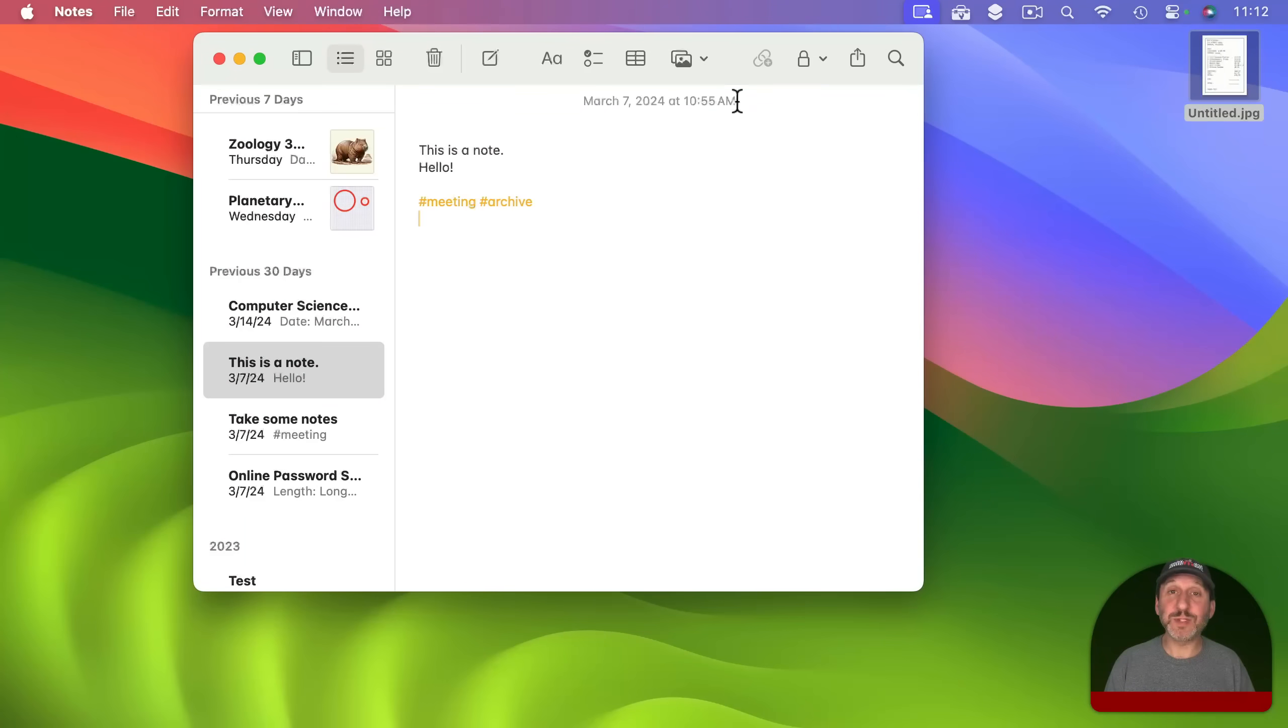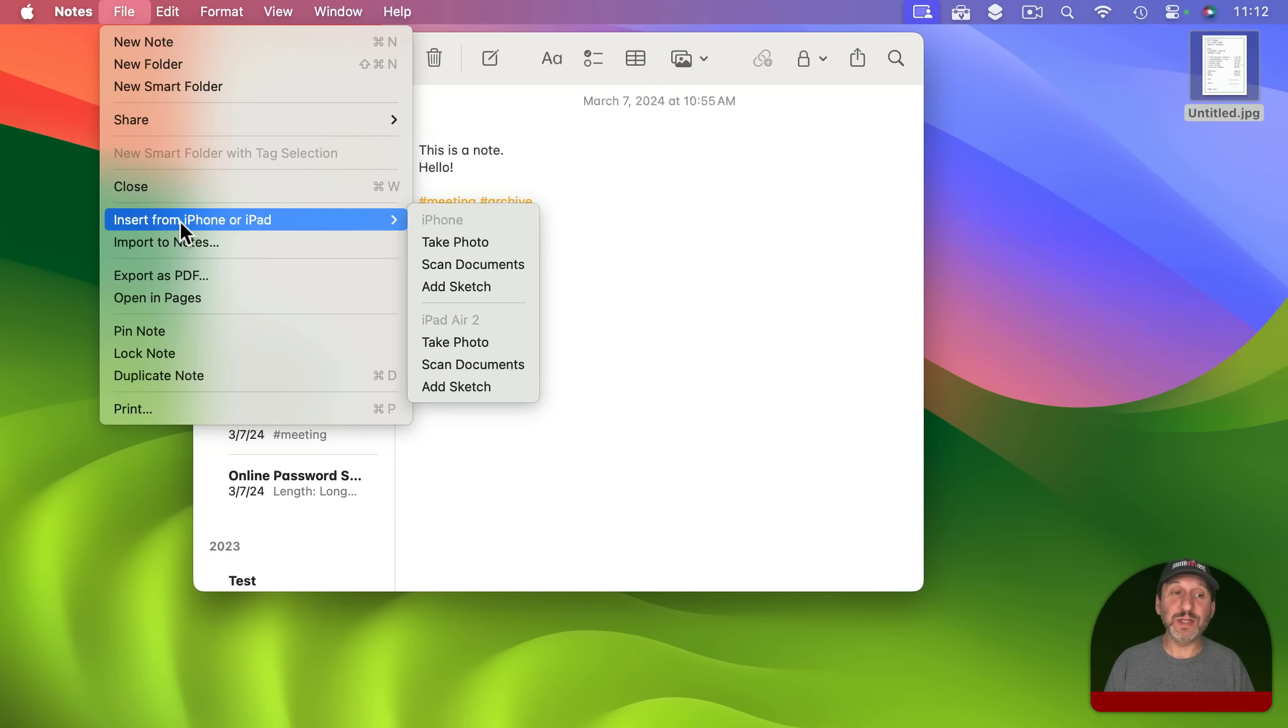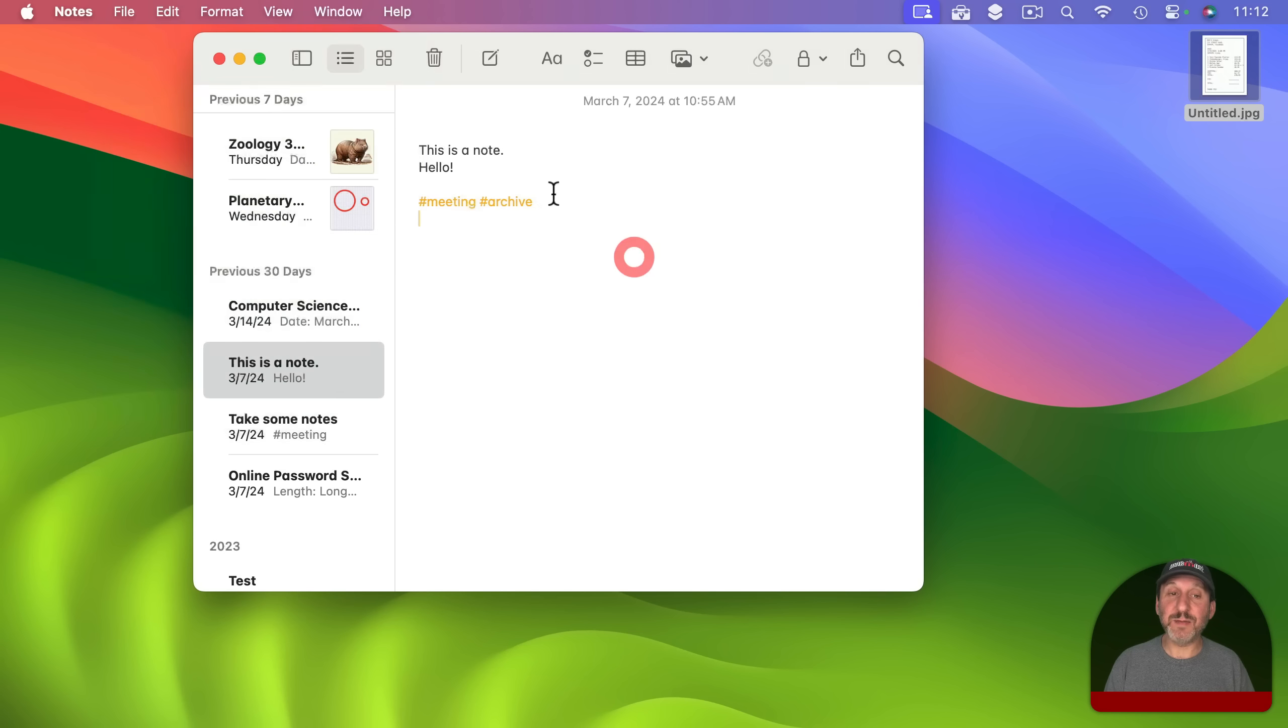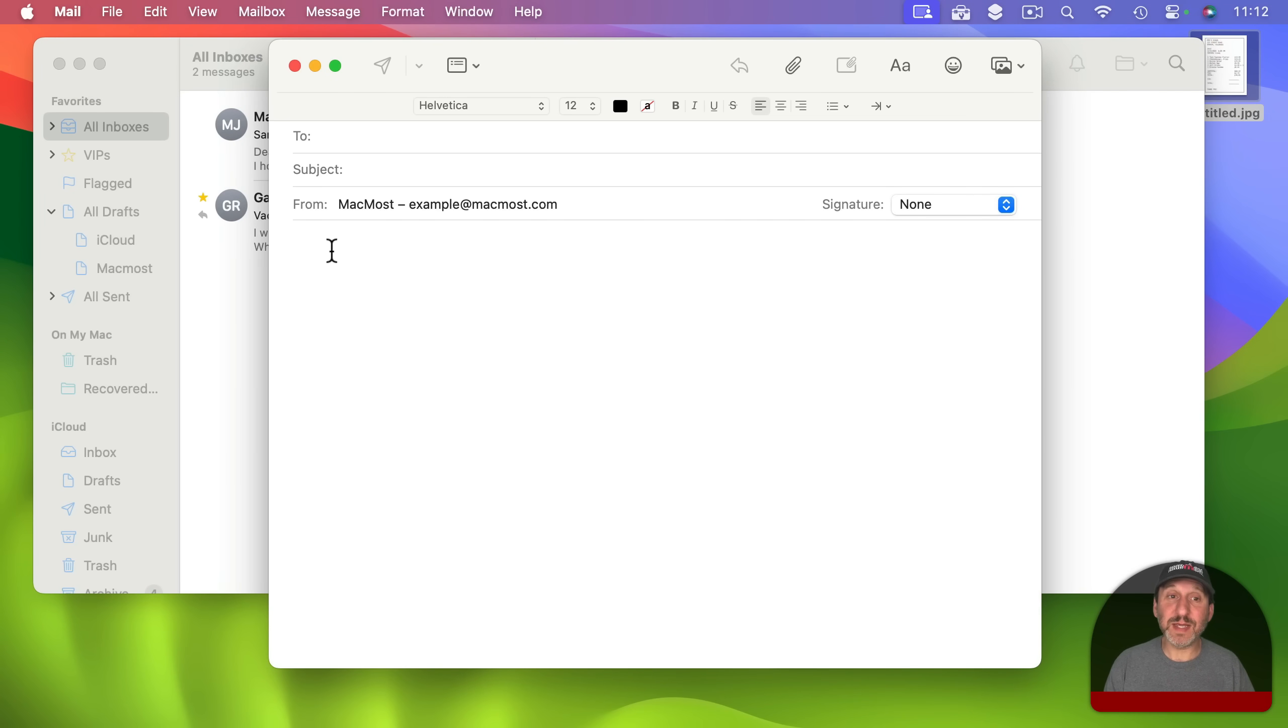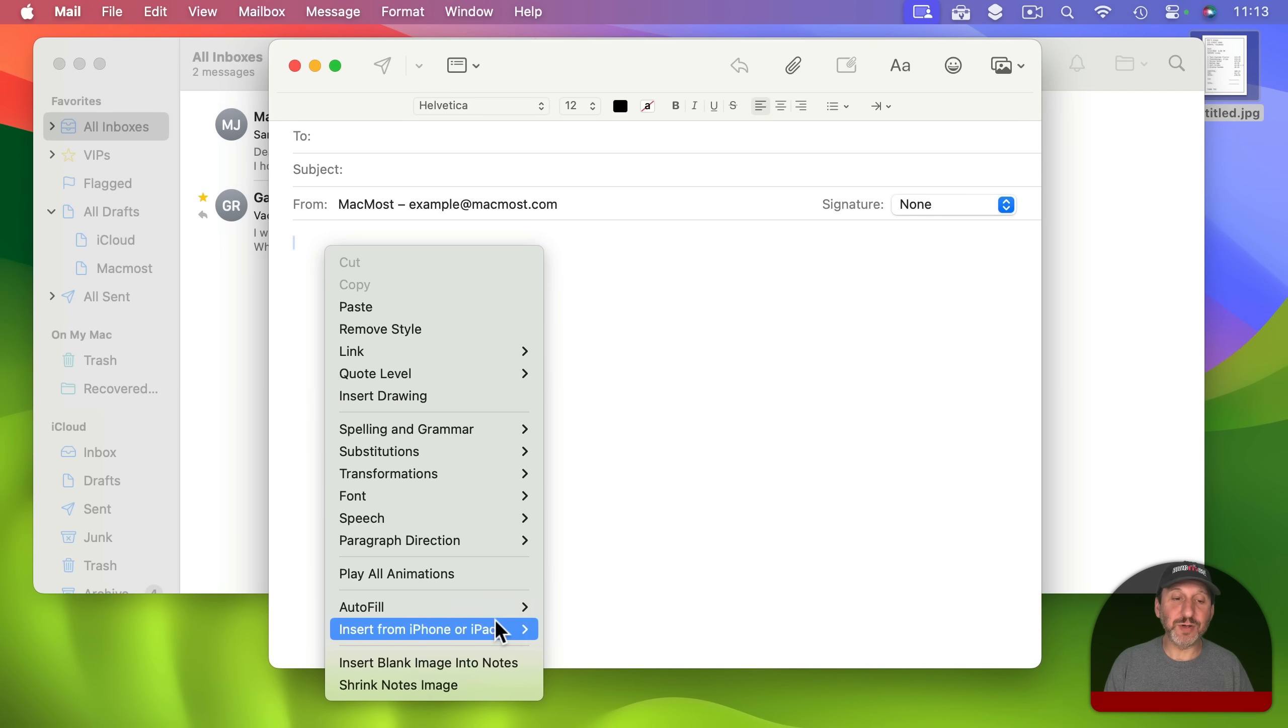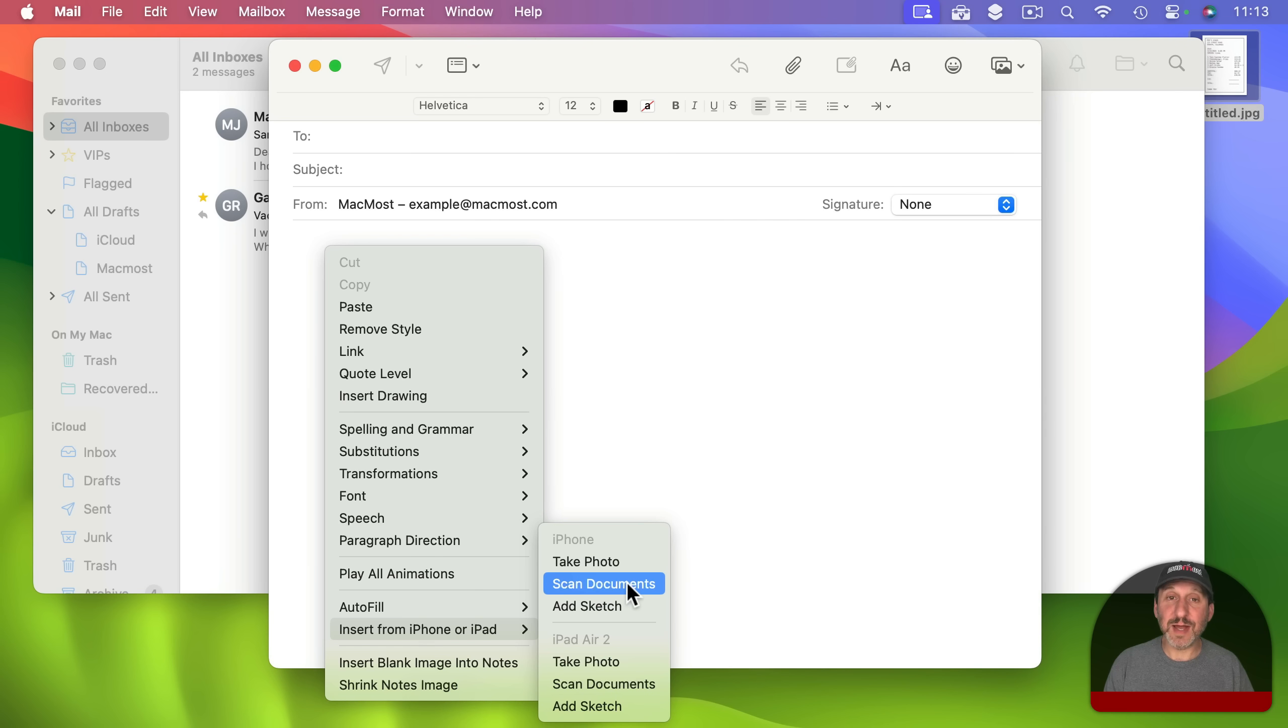Notes is another place where I can easily scan. I can go to File and then Insert from iPhone or iPad here and I can scan a document right into a Note or even an email message. I'll compose a new message here. If I want to scan something and have it go directly in here I can Control Click, Right Click, or Two Finger Click and I've got the same insert menu to scan a document right into this message without having it be in a file first.